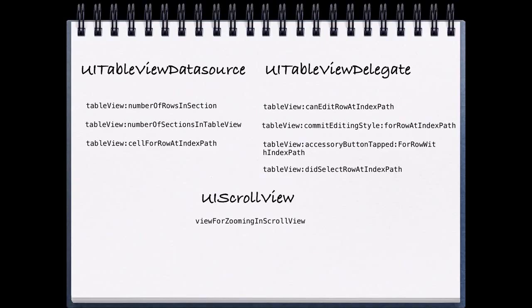In this section review, I want to start by talking about the difference between the UITableViewDataSource and UITableViewDelegate protocols. When we're taking a look at the UITableViewDataSource protocols, we're talking about number of rows in section, number of sections in table view, and cell for row at index path. These methods are created so that we can display information in our table view and control the way that information looks.